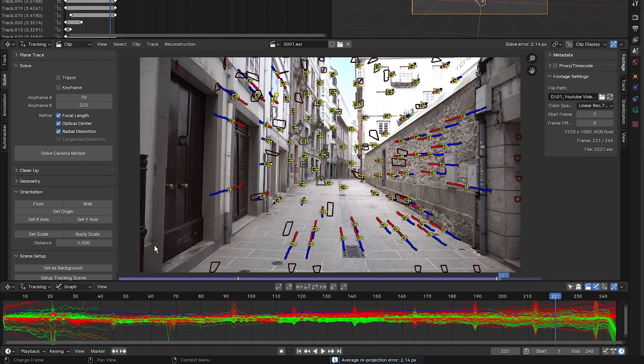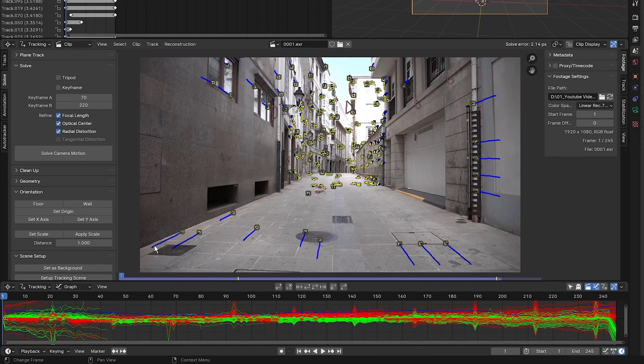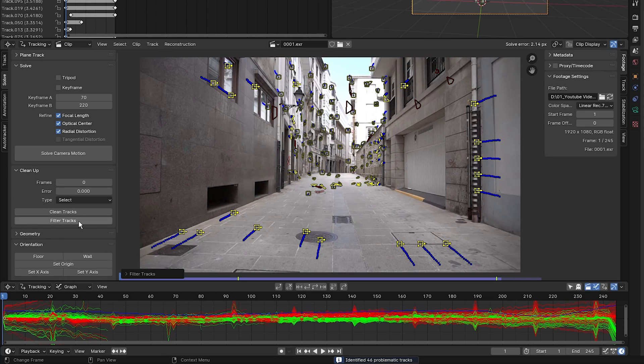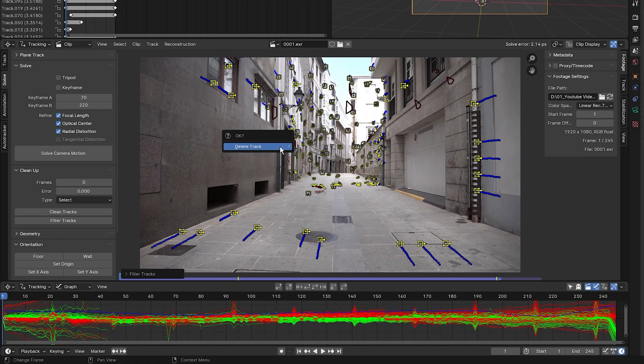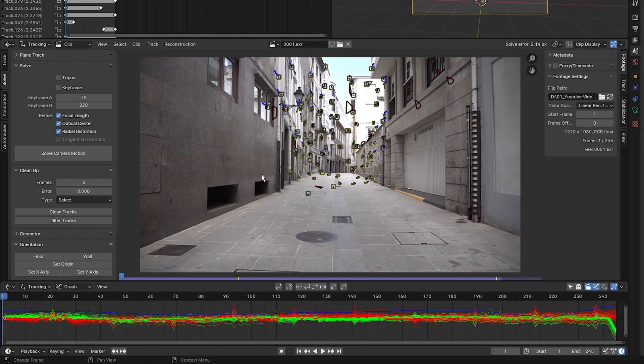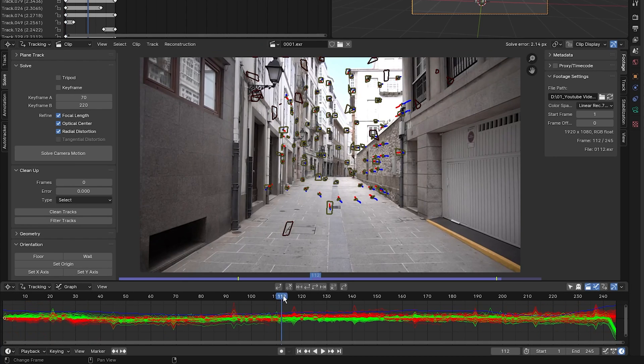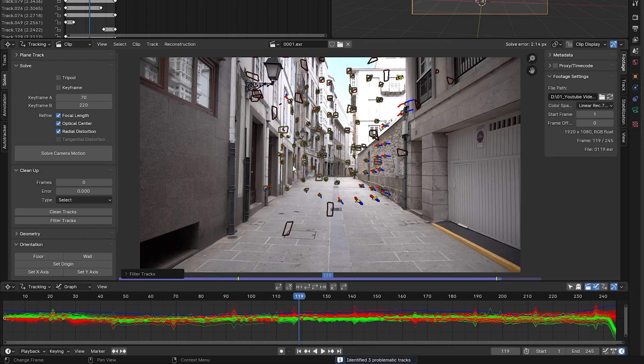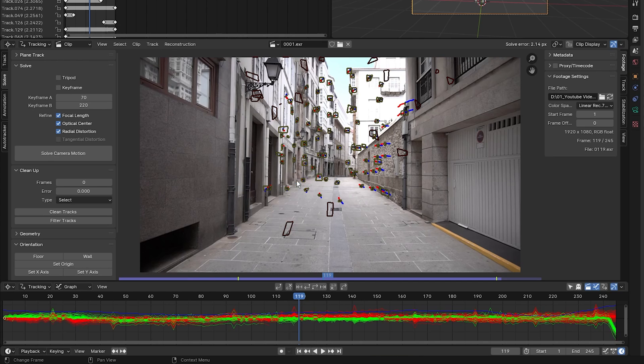Next, I'm going to go to the beginning of my clip by pressing Shift and Left. I'm going to click the cleanup 12 down button and select filter tracks. It's identified 46 problematic tracks. So I'm going to hover my mouse over the clip, press X, and delete track. Next, I'm going to bring the cursor about halfway through my timeline to about frame 119 and select filter tracks. It's identified three problematic tracks, so let's get rid of them. I'm going to press X and delete track to delete those three tracks.